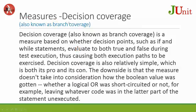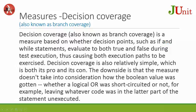Measures: Decision coverage. Decision coverage is a measure based on whether decision points such as if and while statements evaluate to both true and false during the test execution, thus causing both execution paths to be exercised.